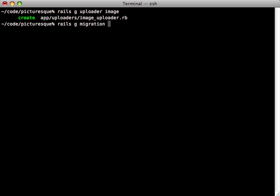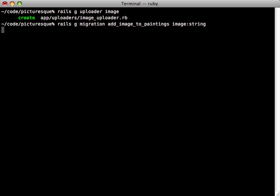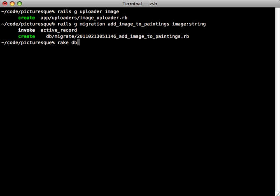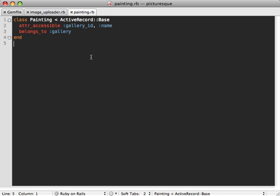We first need a column in our database to store it in, so let's generate a migration. We want to add a column called image to our paintings model. I'll just give this a string type column. Run the migrations to add that column.